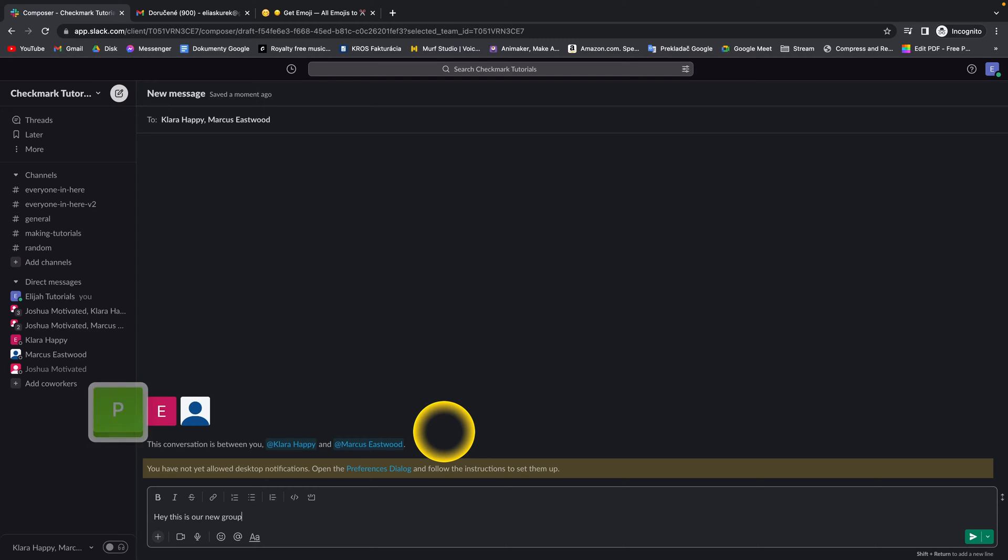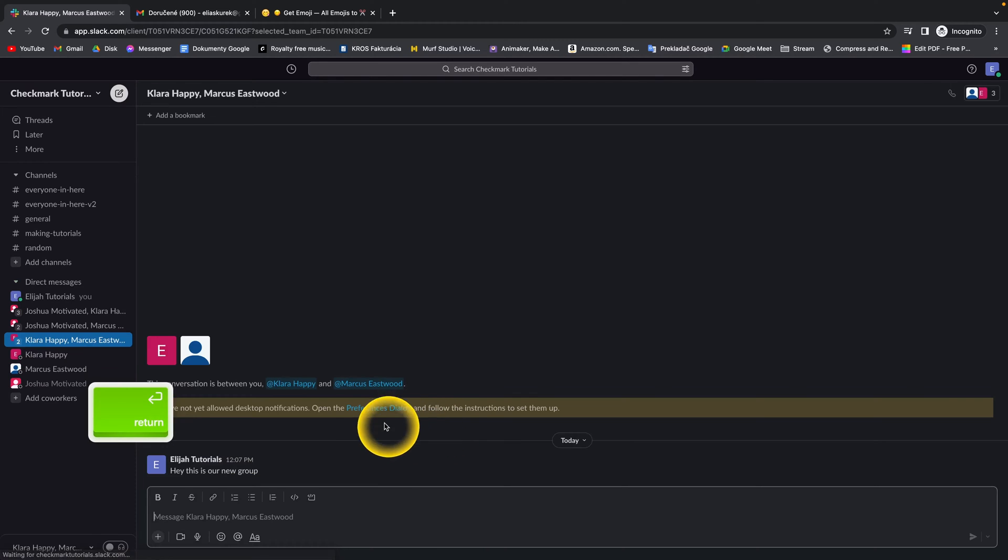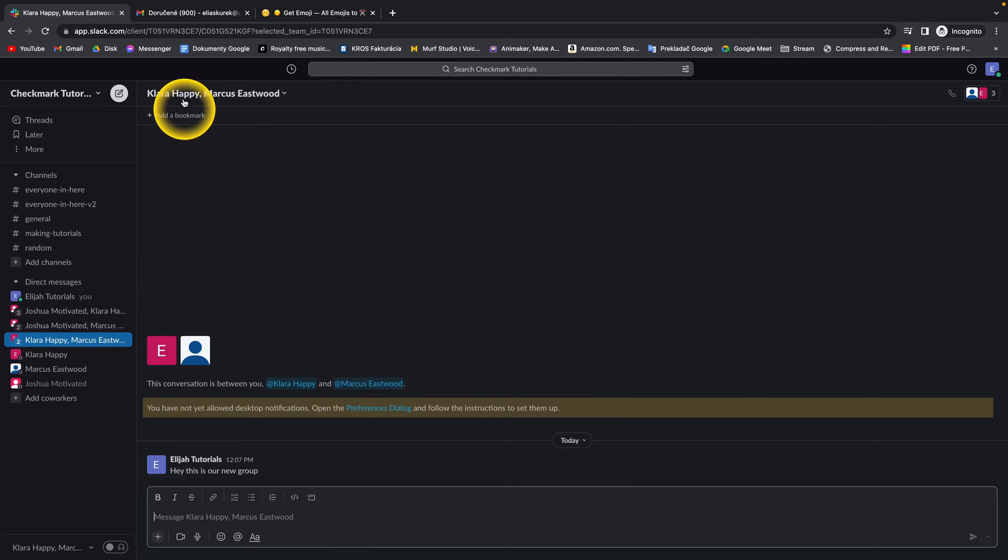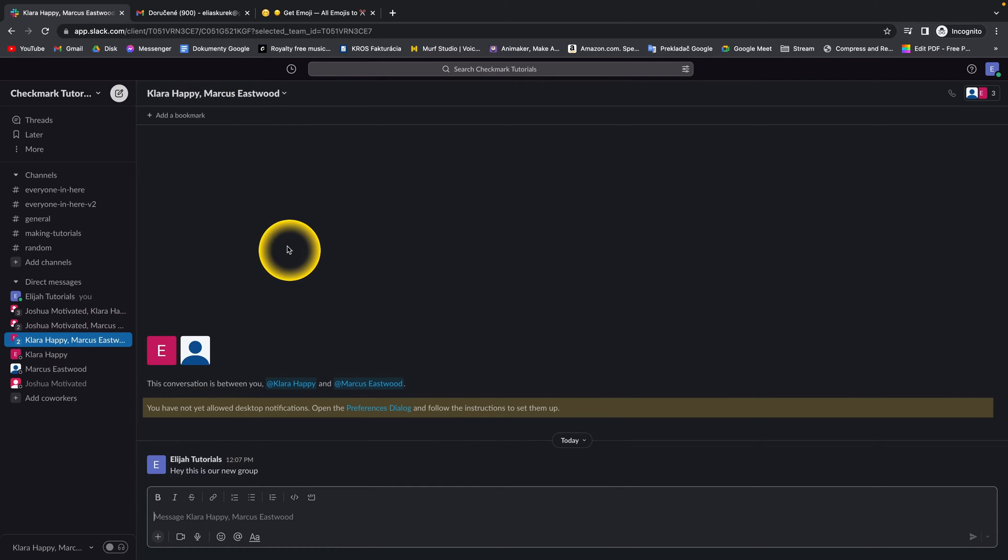And that way when you send a message, as you can see on the left, it created a group. And now you have created your message group.